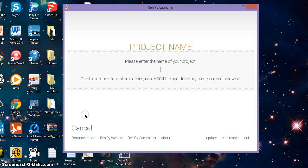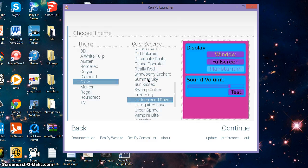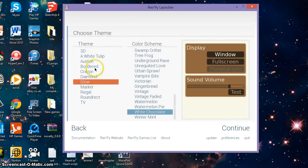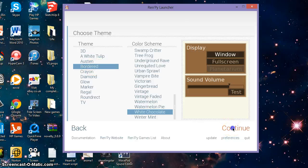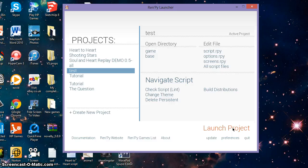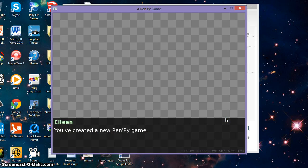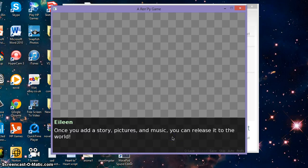Enter the name of your project — I will just name this 'test' and press enter. Now you can choose your theme; I will just use white chocolate with the border. After that just press continue and you've made a new project. If we click launch project, this is your new project. Press start game and it says you've created a new Ren'Py game — once you add a story, pictures, and music you can release it to the world.